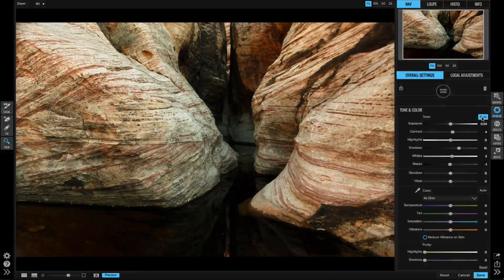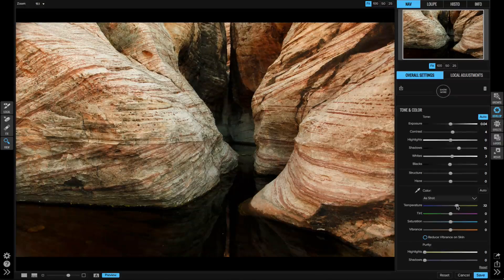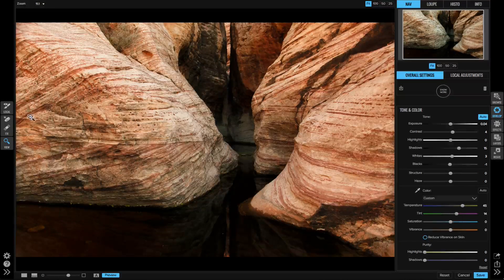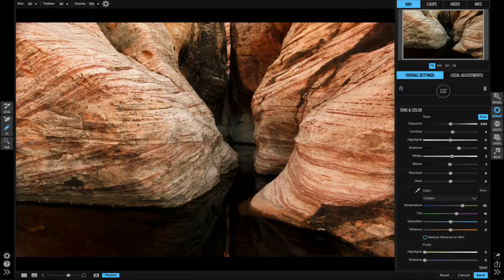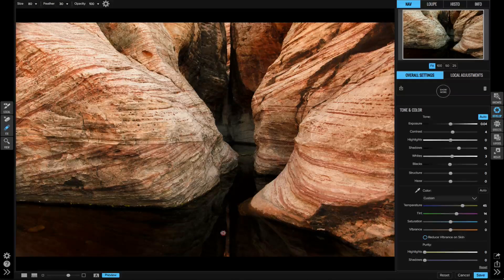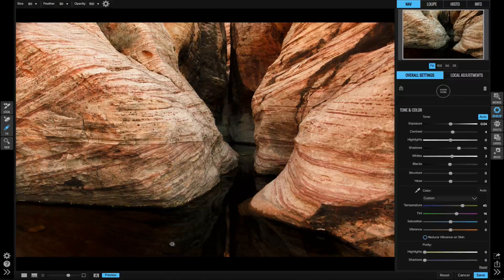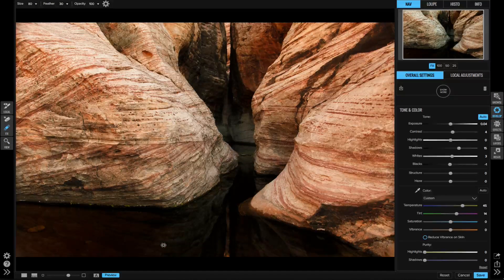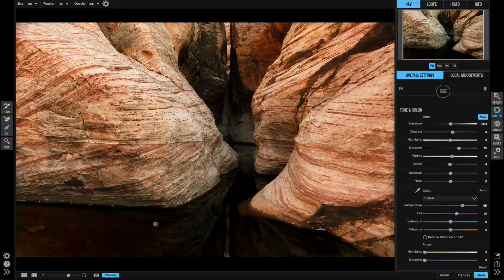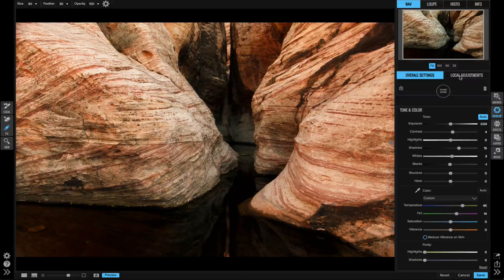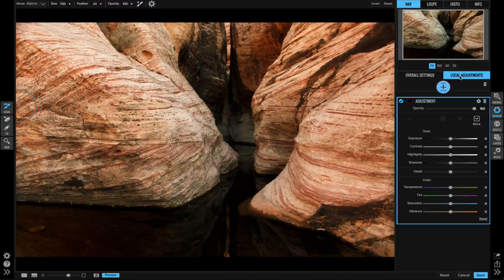I want to warm it up some and I'll use the retouch brush to remove a couple of dust bunnies here. All right, now I want to lighten up the water in the bottom half. I'm going to click on the local adjustments tab.